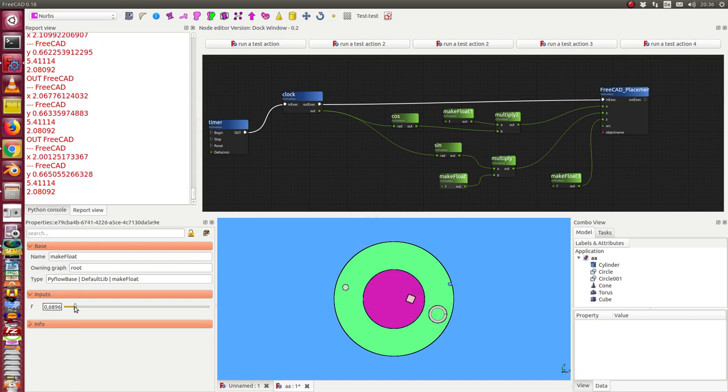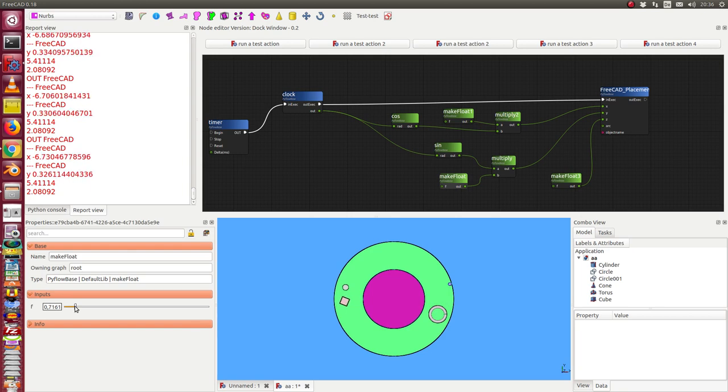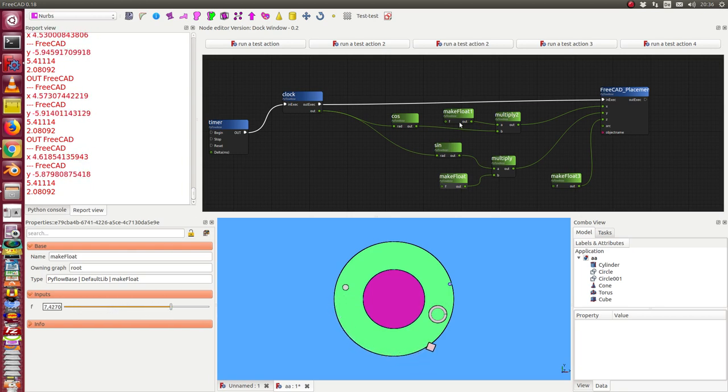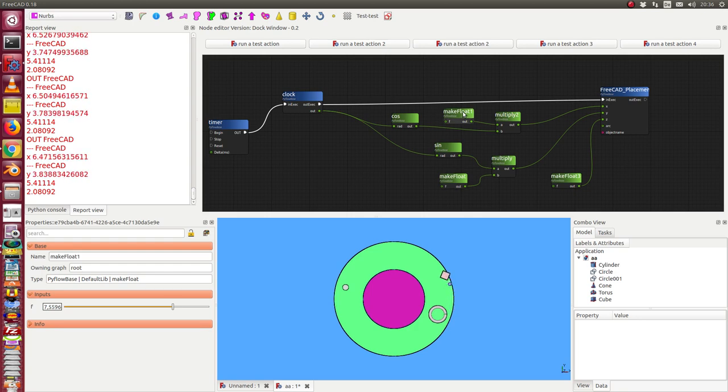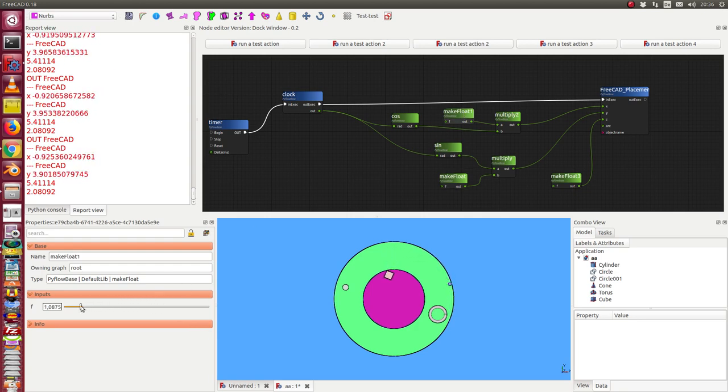And the same I can do in this case here with the parameter for the x direction.